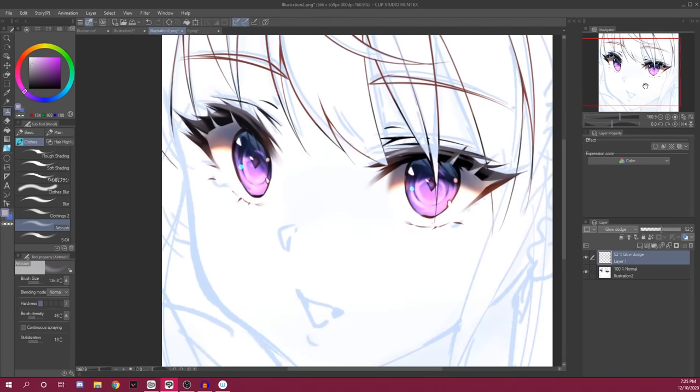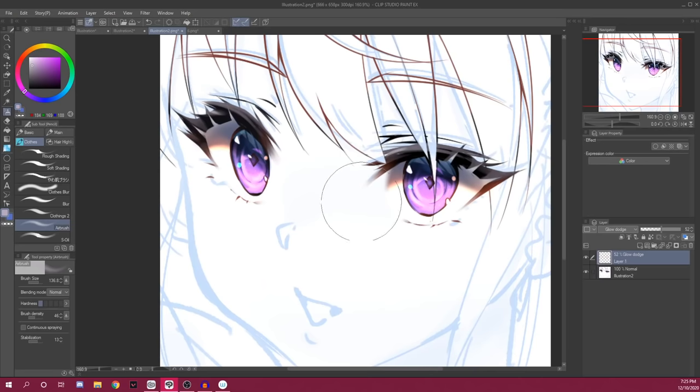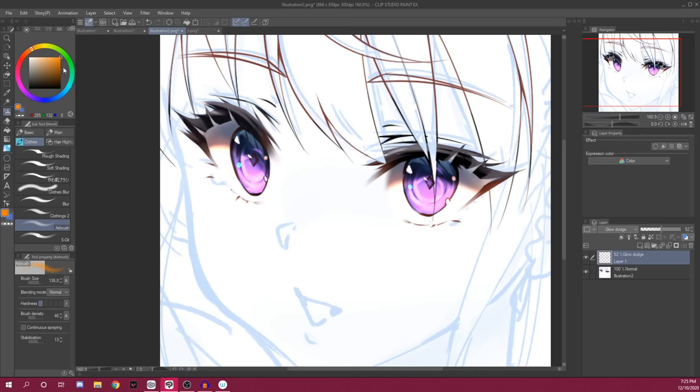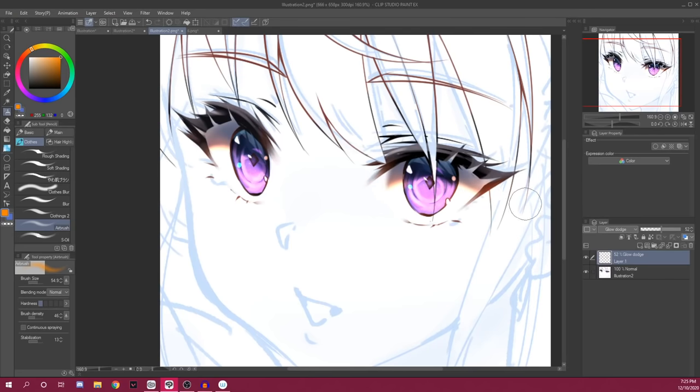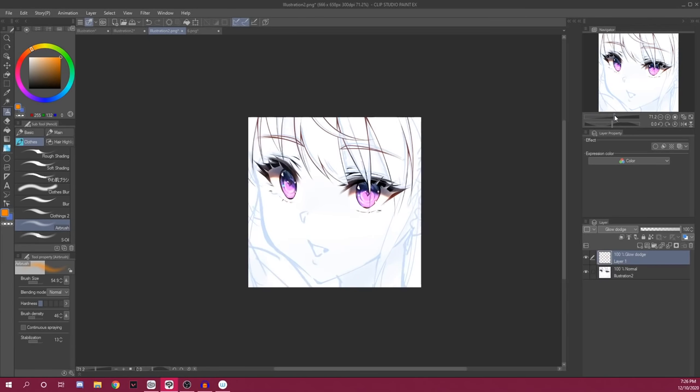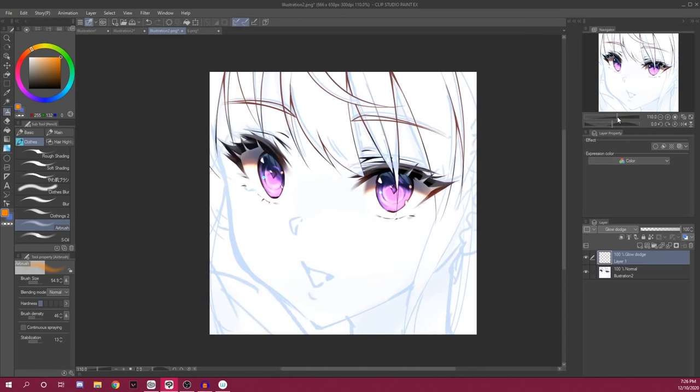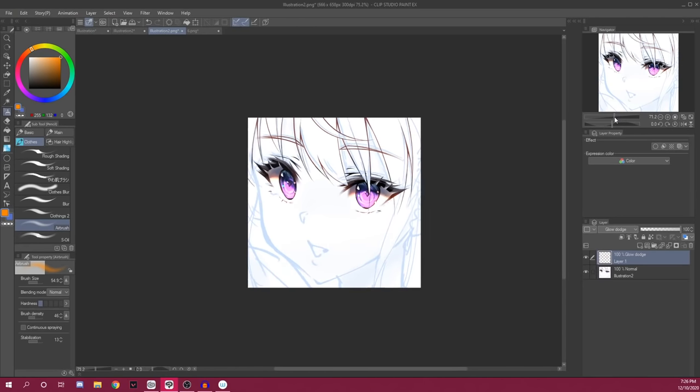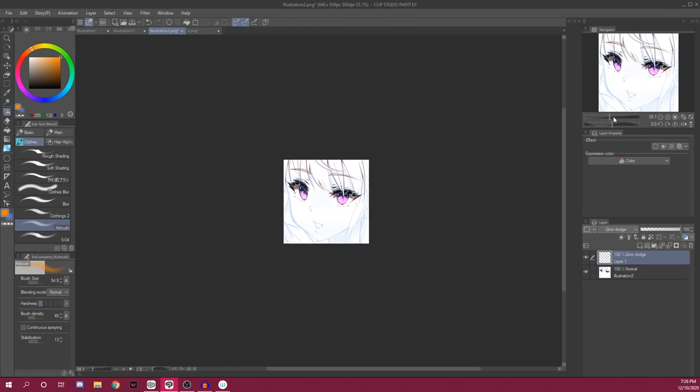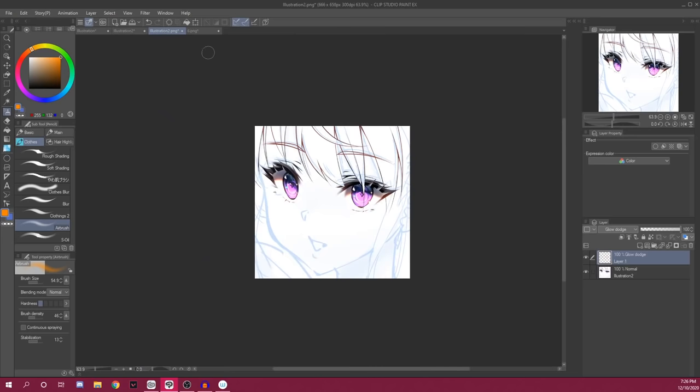Also, what I use it for is subscattering. So if you can see these eyes, these orange parts right here is also Glow Dodge. What I did was I took a very saturated orange. I drew it right there. Like I just took an airbrush tool and I just did that. And what it does is that it adds a sense of subscattering, and then it makes it look more vibrant.